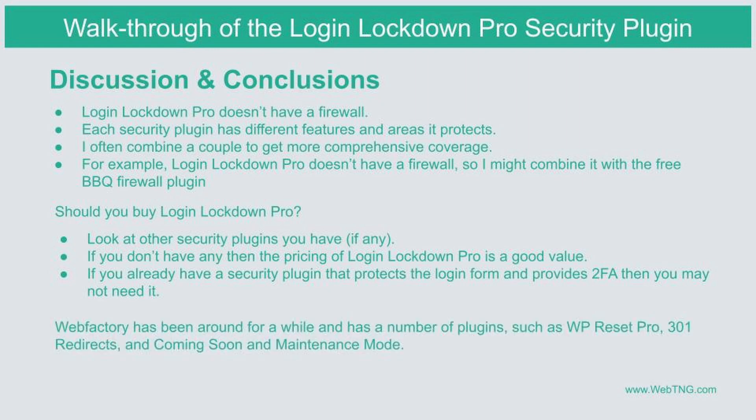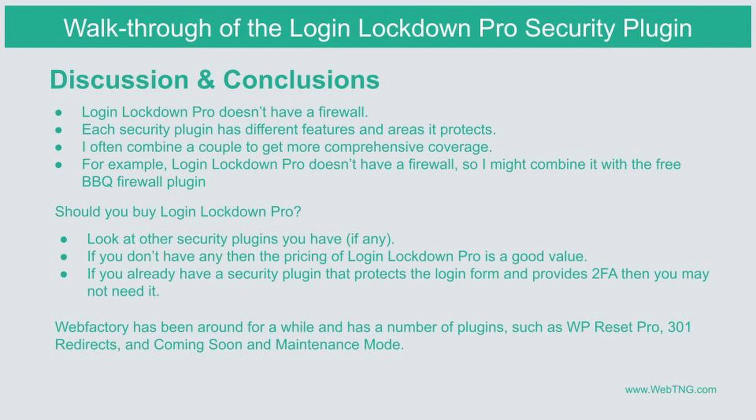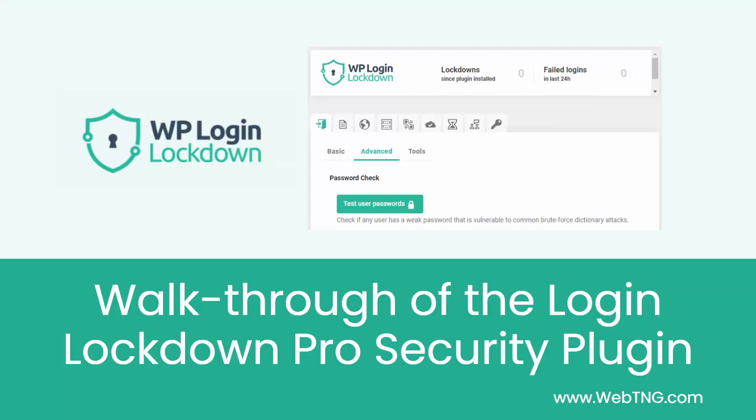I've used other plugins by Webfactory. One of my favorites is the WP Reset Pro plugin, which allows you to reset sites and take snapshots of sites. I use that when developing sites or doing a lot of testing. It's a big convenience. They also have a redirect plugin and a coming soon maintenance mode plugin. So they've been around for a while and have a pretty good track record.